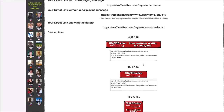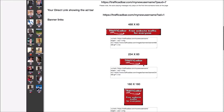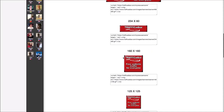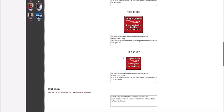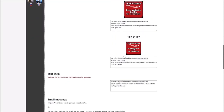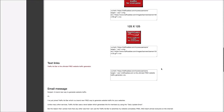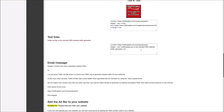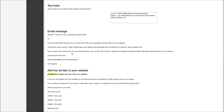We also have some banners of different sizes here with the different code next to each. If you're not sure how to add the banners to your website, just contact the administrator of your website and they can add the code for you. We then have a text link and a standard email message that you might want to send out to people.